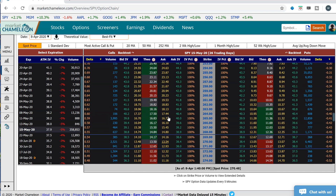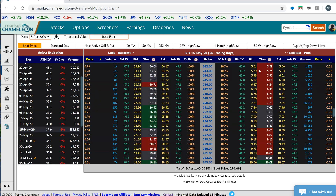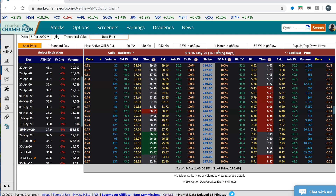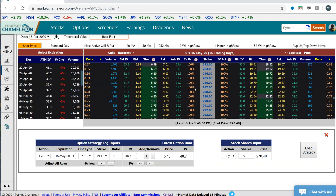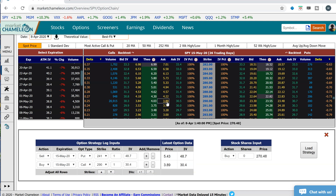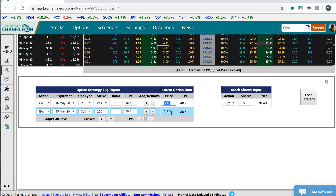Let's say you're curious to see how a risk reversal did. A risk reversal is selling an out-of-the-money put. I'm going to scroll down here in SPY and say, what if we sold the out-of-the-money put for $5.43 — the 241 put — and then go way above and say, what if we bought, right now the stock's at 270, the 290 call for $3.89? I'm going to click on that. So you can see here, this is what I've set up: a risk reversal selling the May 15th 241 put for $5.43 and buying the May 15th 290 call for $3.89.